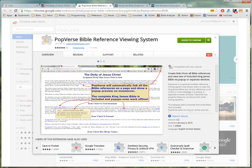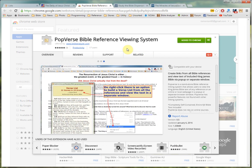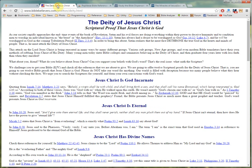Greetings. In this video, we want to take a look at a new browser extension for the Chrome browser we have developed called PopVerse. What PopVerse does is it will make links out of any Bible references in a page that contains Bible references.